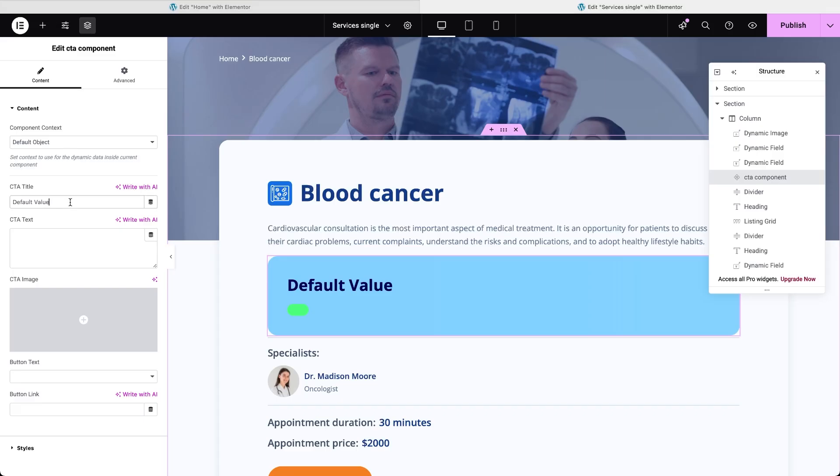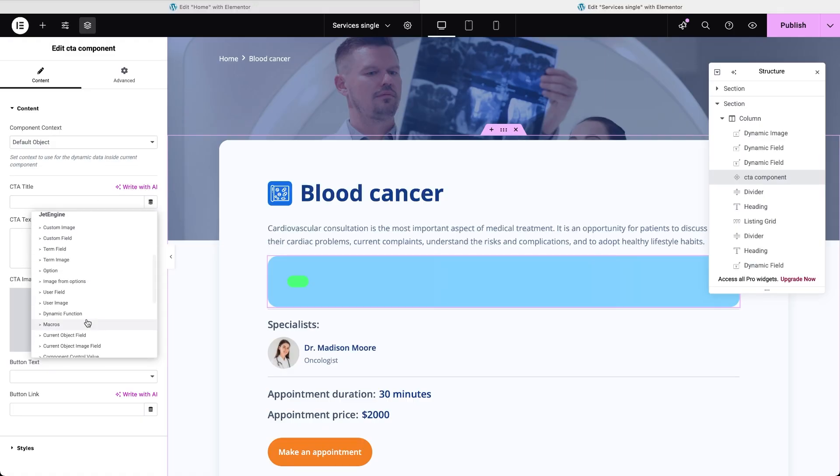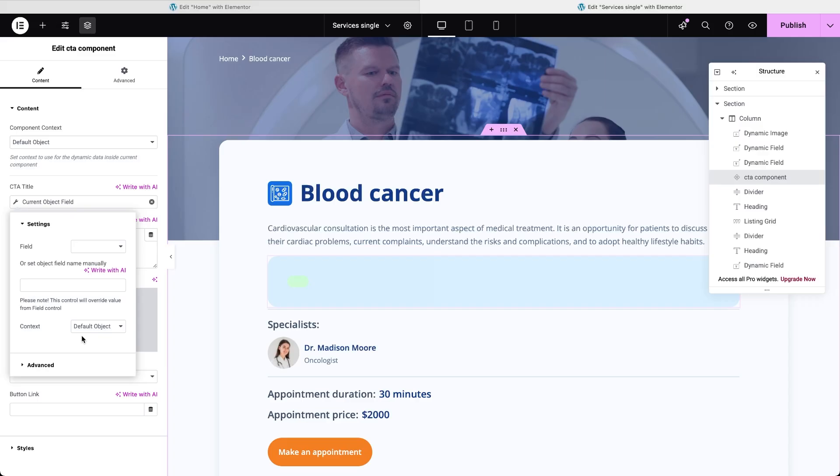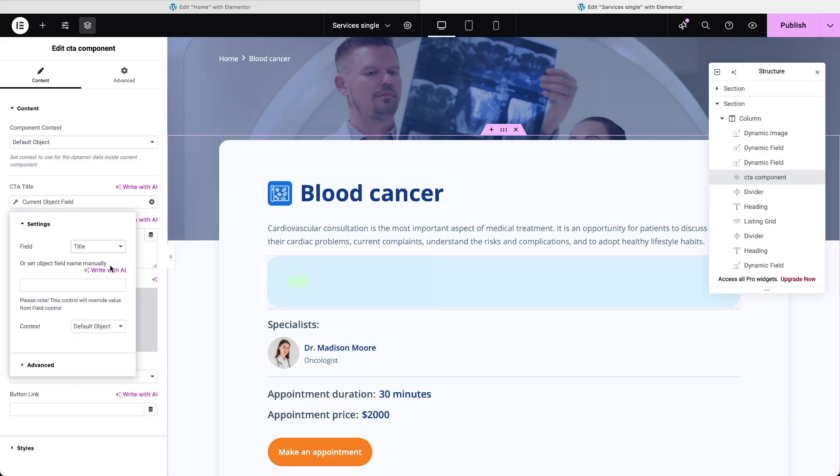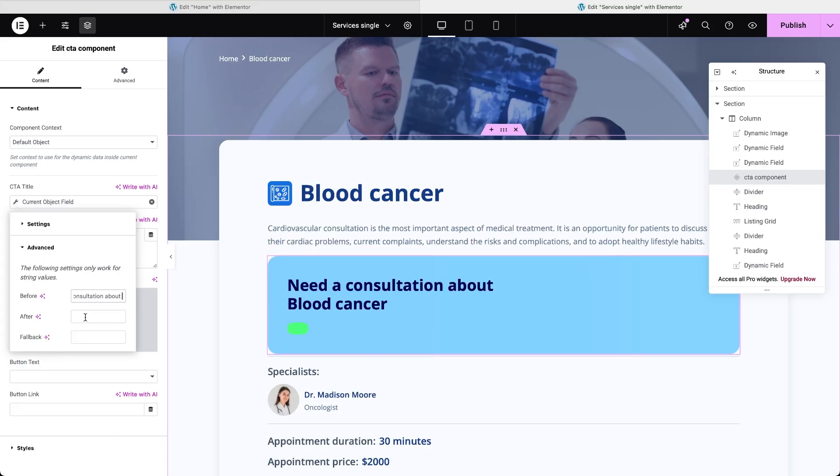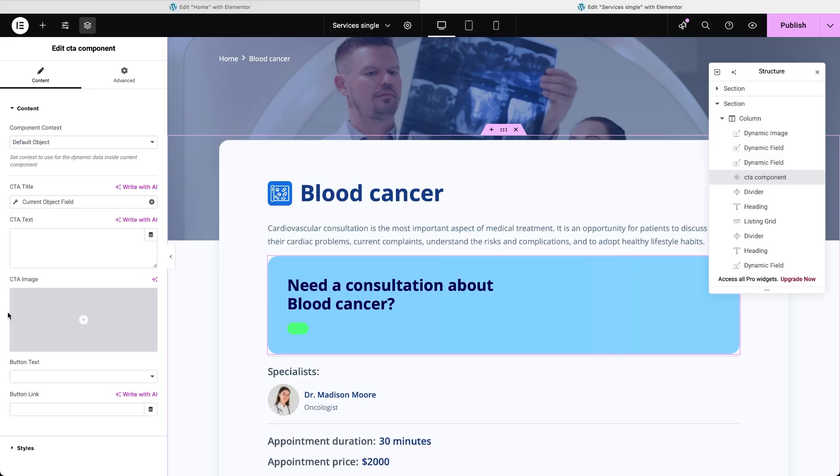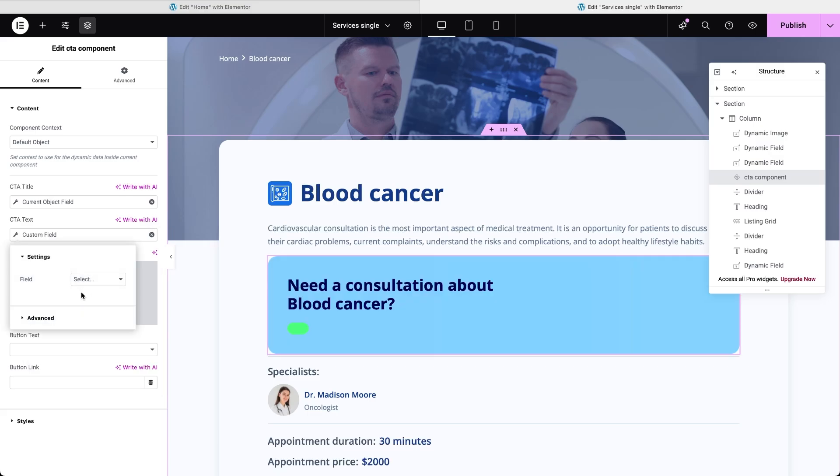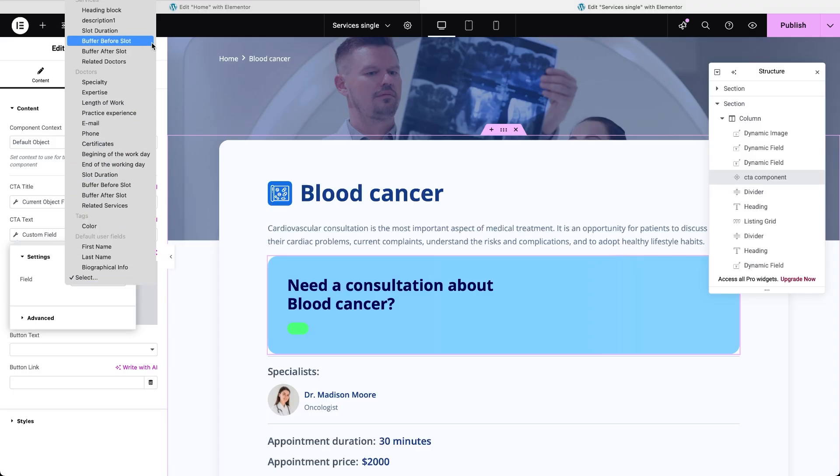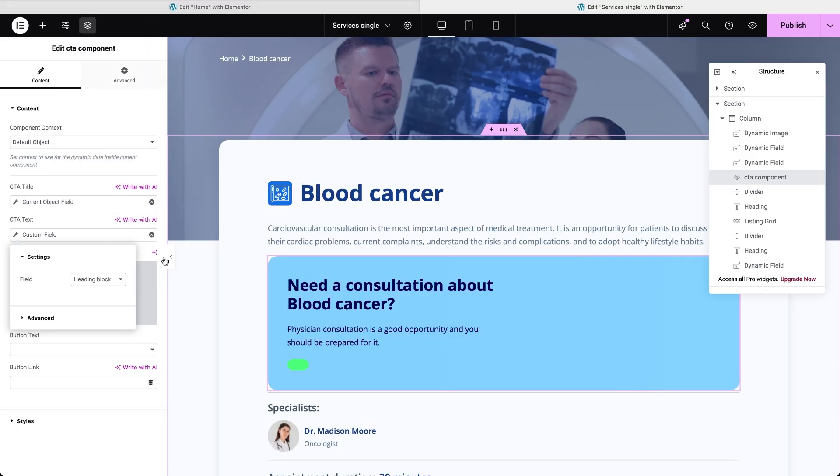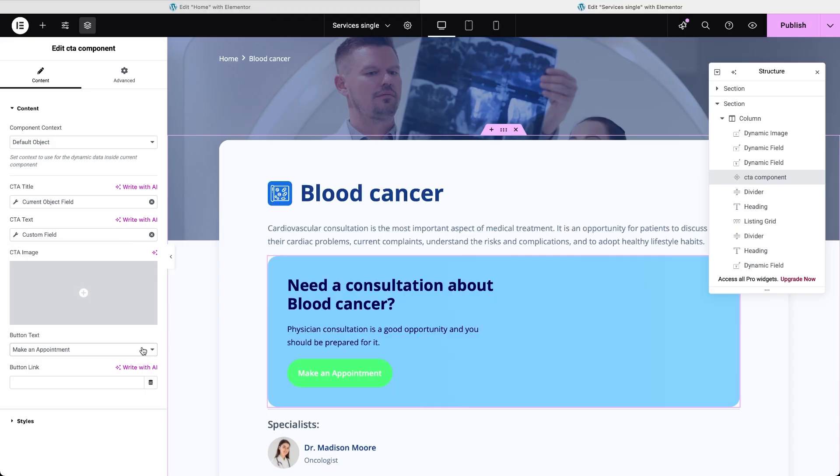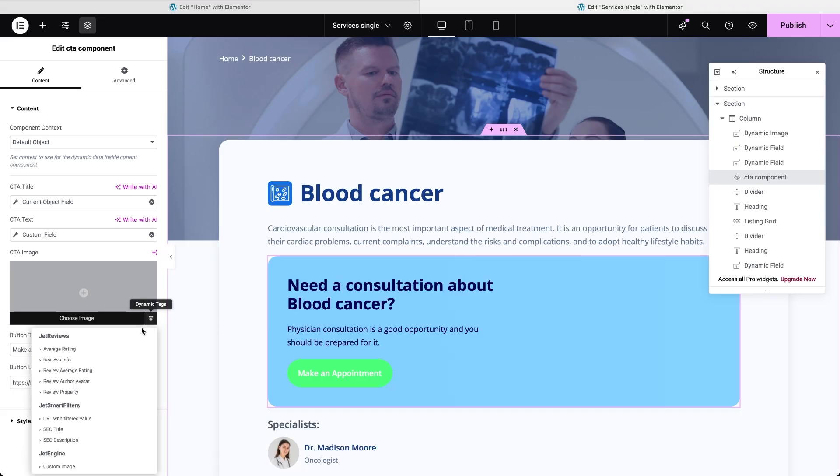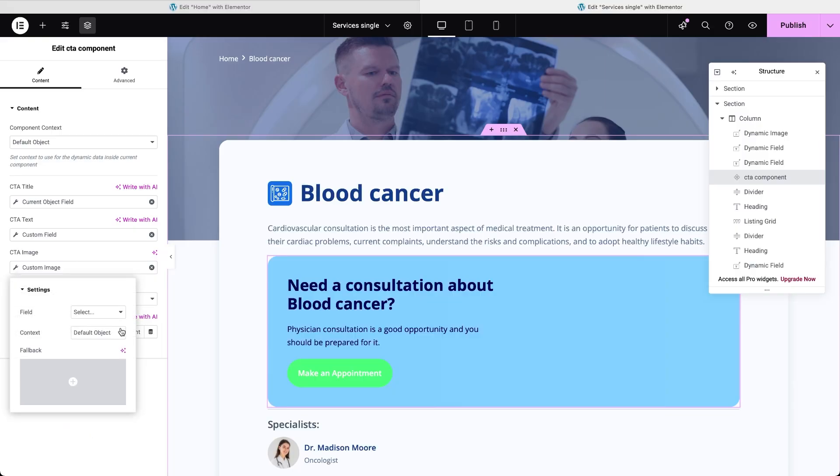We're still keeping the component context set to default object. For the CTA title, instead of entering manual text, we click the dynamic tag icon and choose current object field. Then from the dropdown, we select post title, this pulls the name of the current service. We also expand the advanced options and add some default text before and after the title to turn it into a complete CTA title. For the CTA text, we open the dynamic text again, but this time choose JetEngine custom field and link it to the field that stores a brief description for the service. As for the button, we set the label to make an appointment using a selector and insert the link to the appointment form page. The image also needs to be dynamic, so again we click the dynamic tag button, select JetEngine custom image and then choose post thumbnail to display the featured image of the current service.